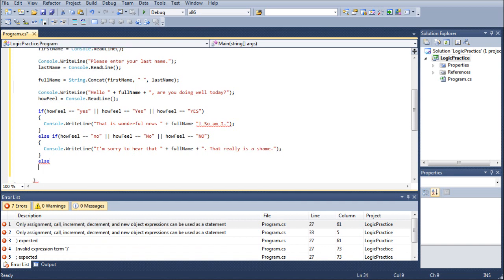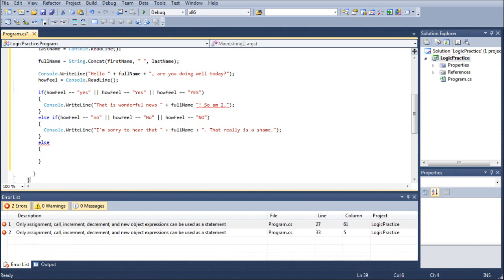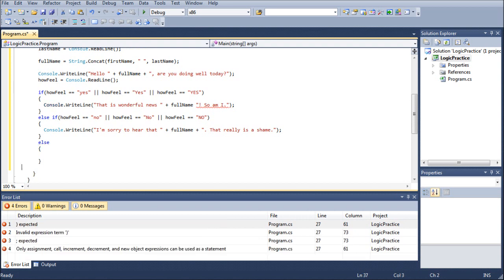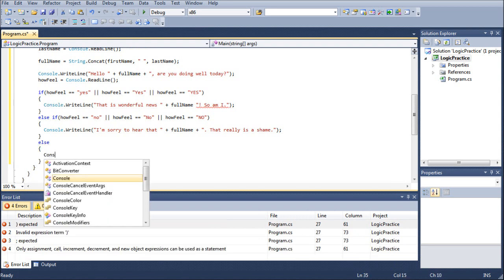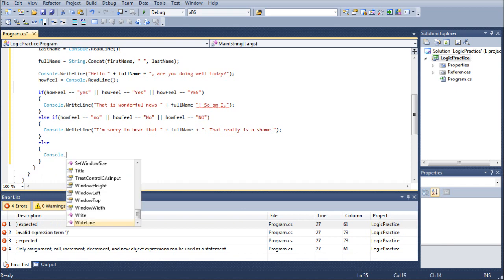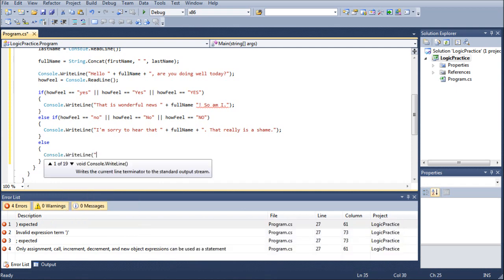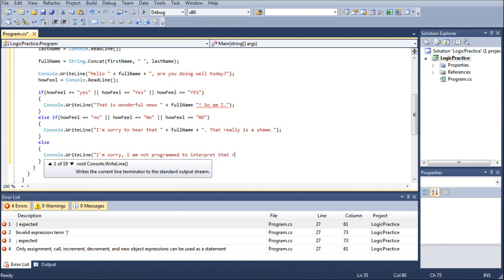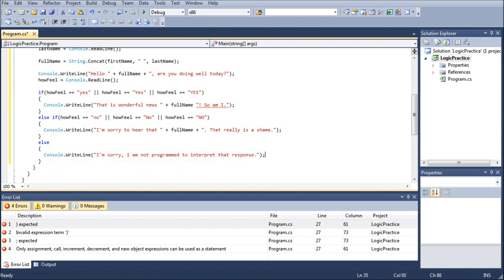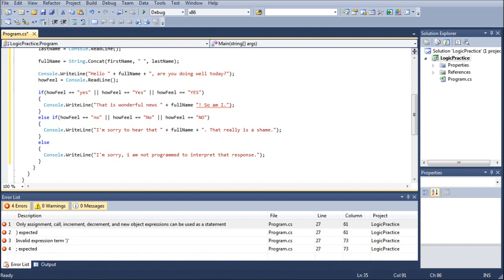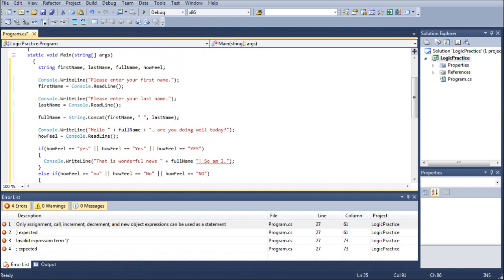Now for our else statement to finish up and finalize the entire if statement. We can go ahead and go console dot right line. I'm sorry. I am not programmed to interpret that response. And that is where we're going to leave this tutorial for today.